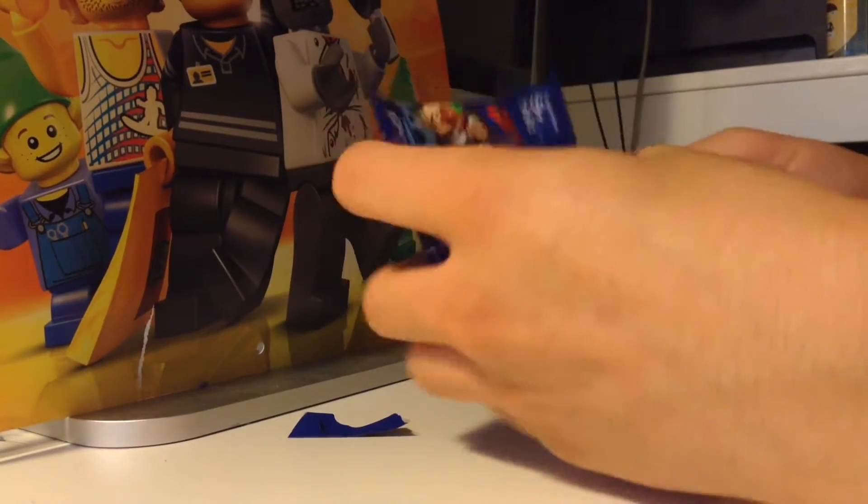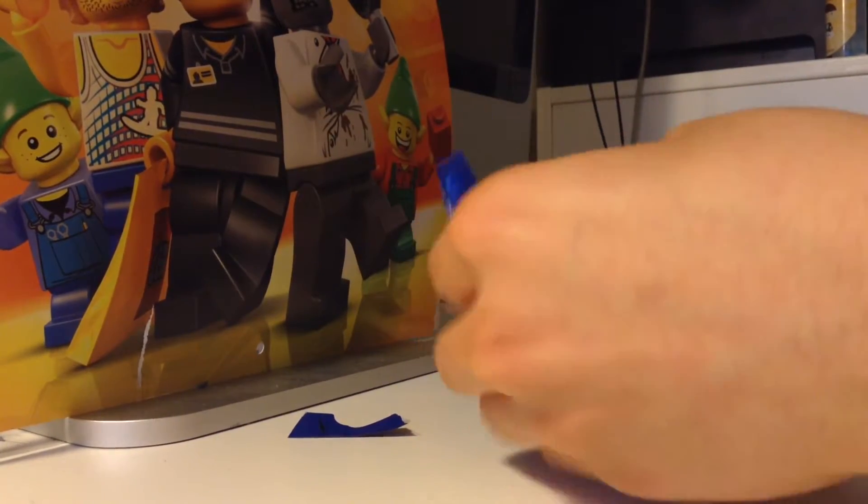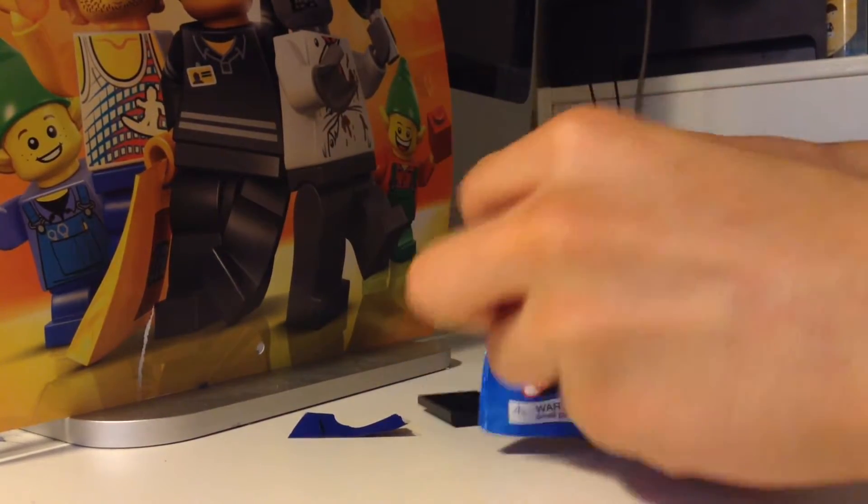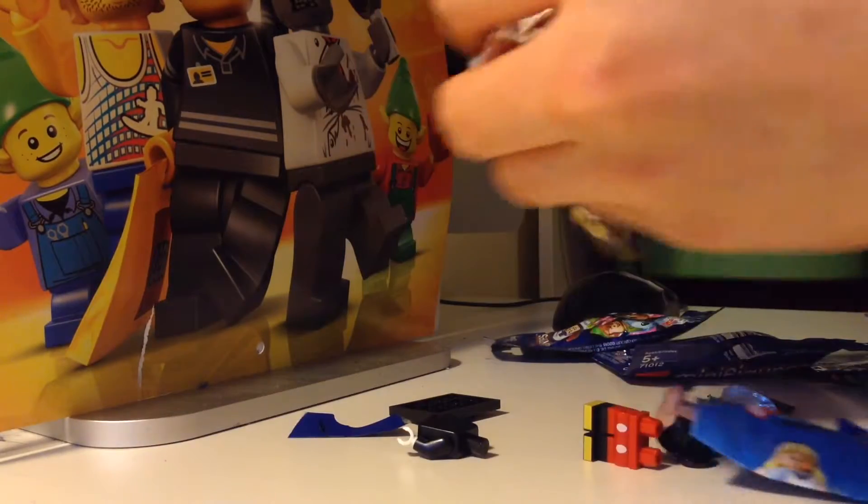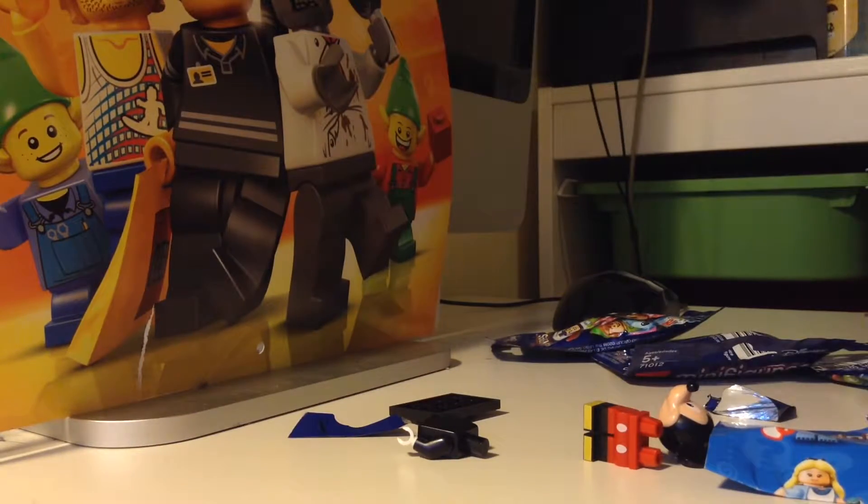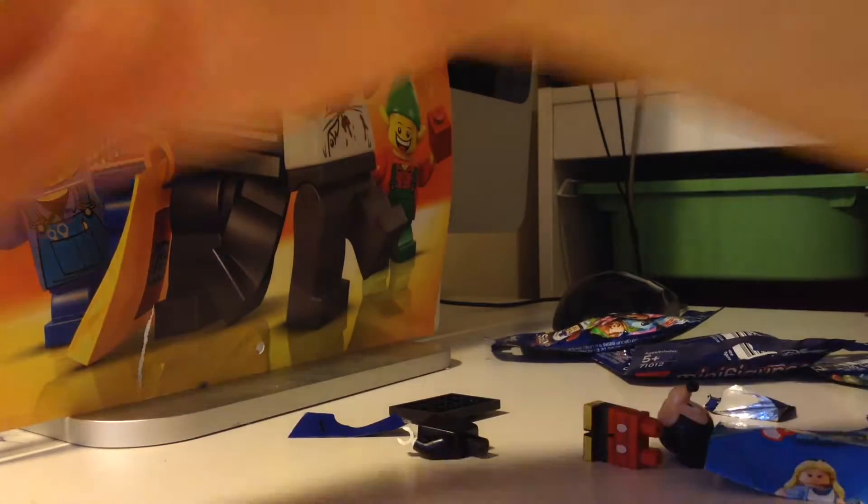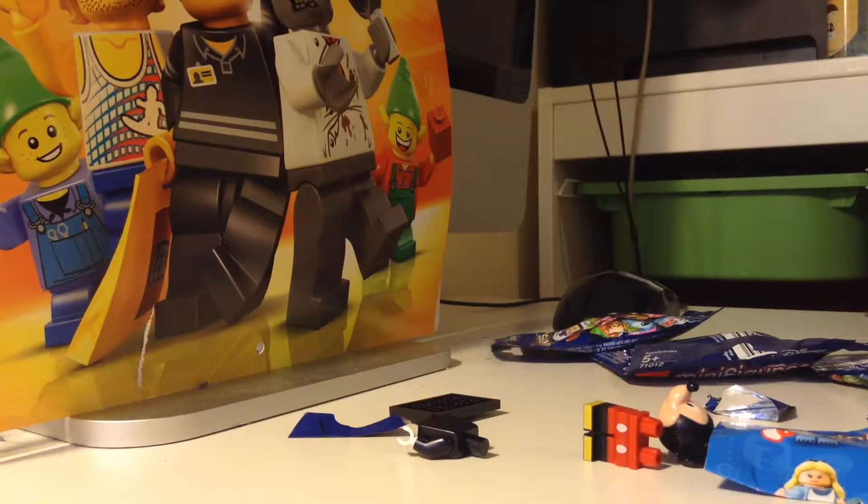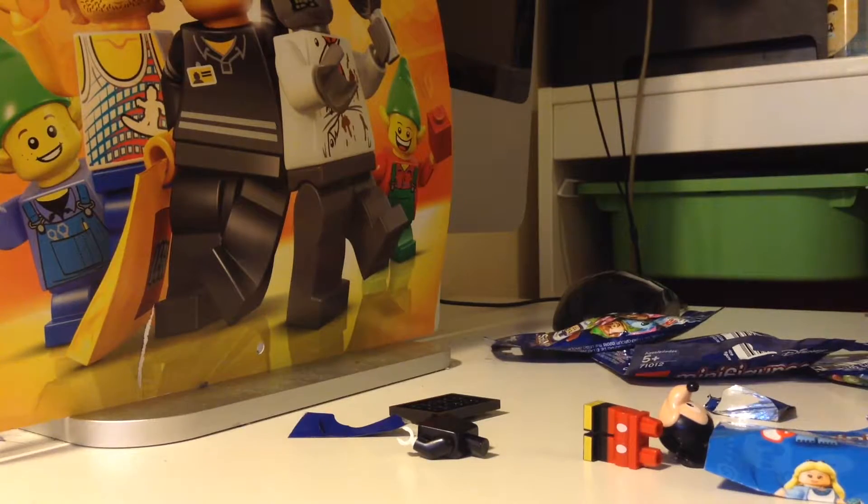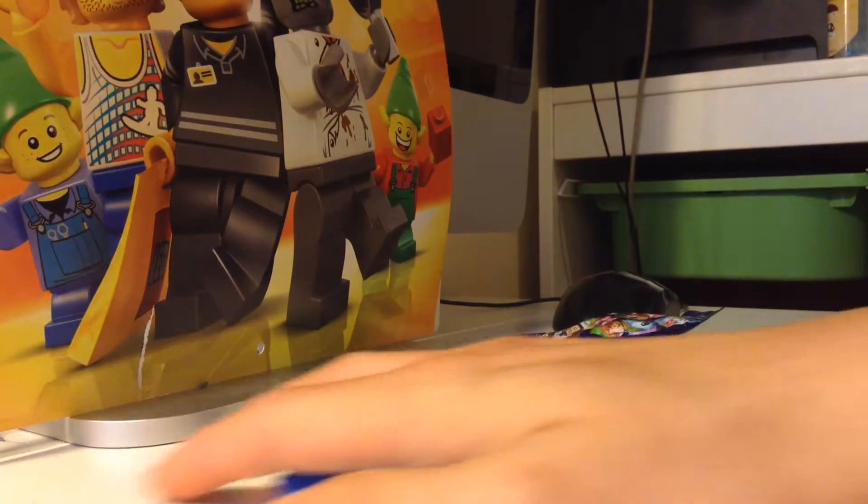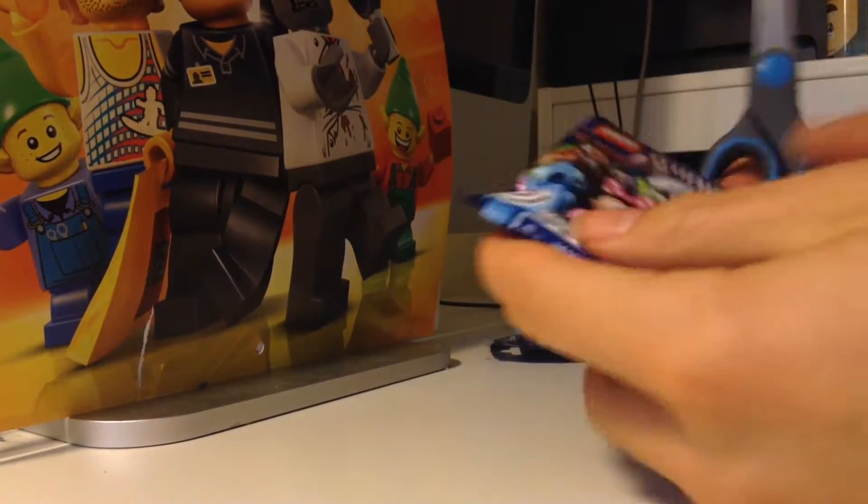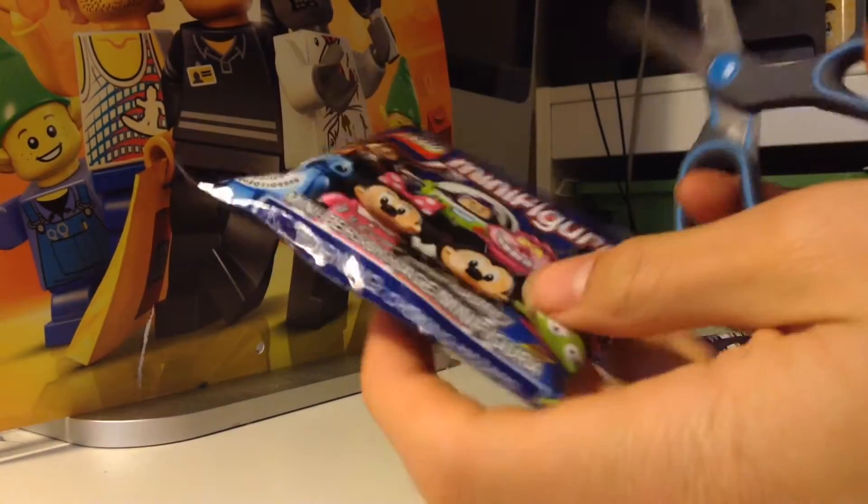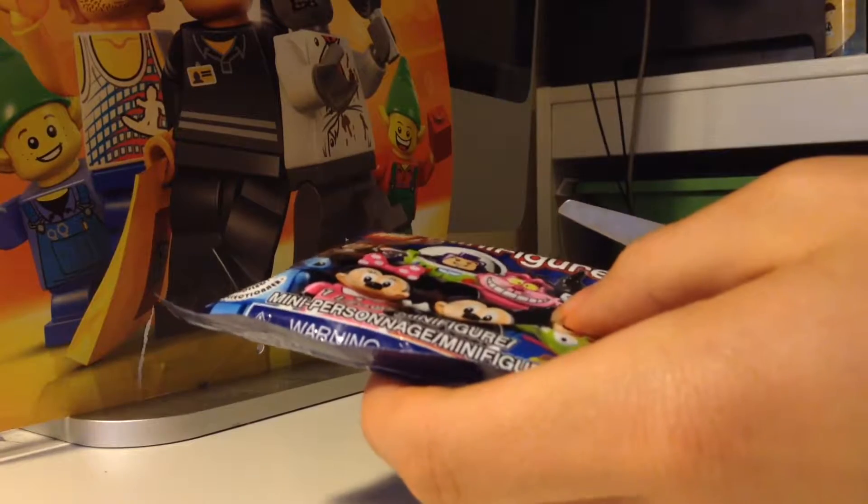Okay, we got some Mickey Mouse, very cool. Let's put them off to the side. That does not look good. Okay, next time I'm going to use scissors. Okay, let's use some scissors. Let's put those guys to the side. So we got Mickey Mouse.